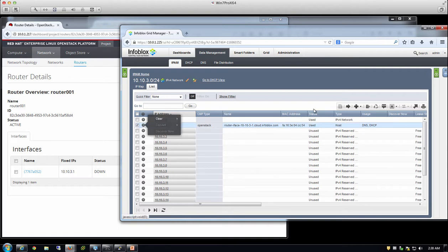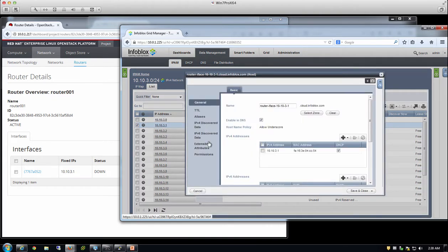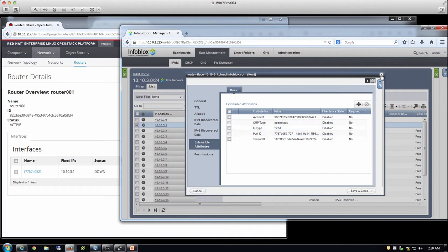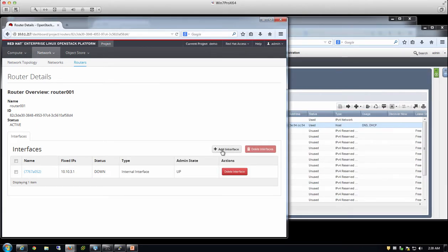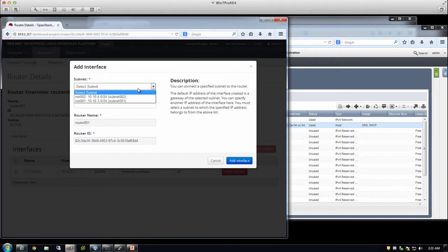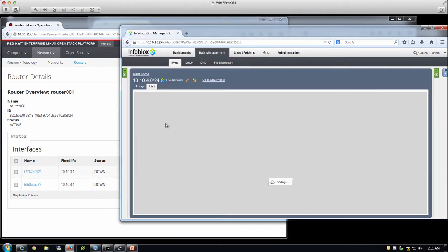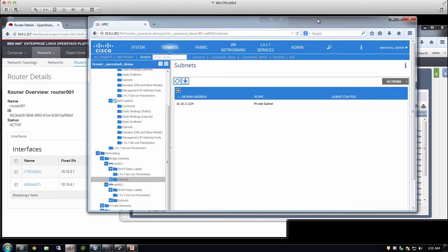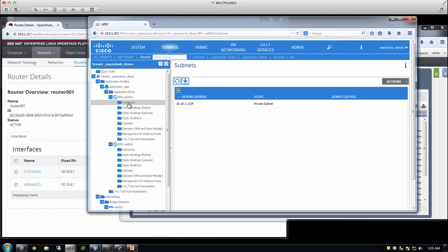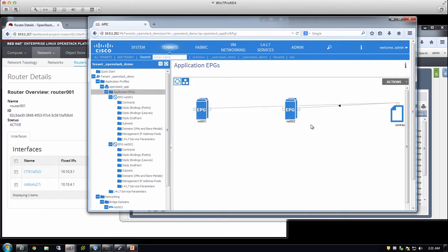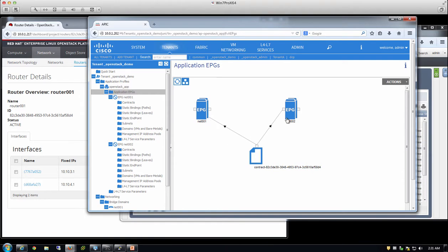Just like with any network created, extensible attributes are captured for that interface. I'll go ahead and create the other interface to connect the other subnet. Similarly, that portion is automated. Looking back at the EPGs, you'll see a contract has been created between the two EPGs, reflecting the connectivity and relationship established between the EPG corresponding to network 01 and the EPG corresponding to network 002. Now that we have basic networking configured, we can start creating VMs.